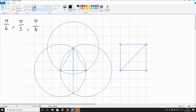Hello there, it's Tiago, and in this video I'm going to be showing you how to get the cosine and sine of pi over 6, pi over 3, and pi over 4 without using any calculator.